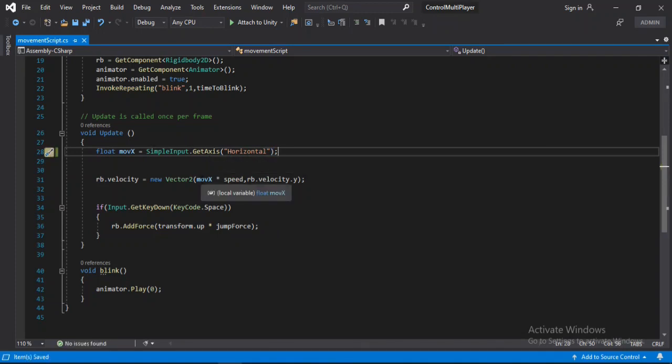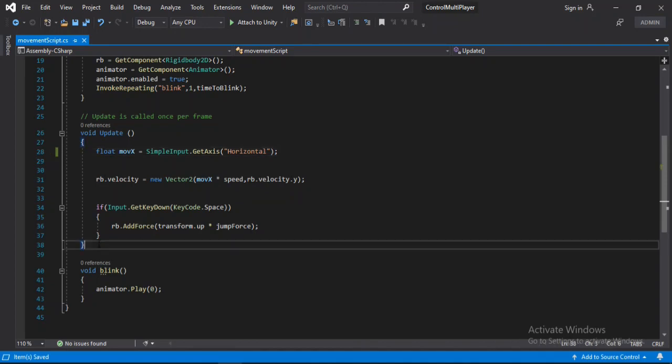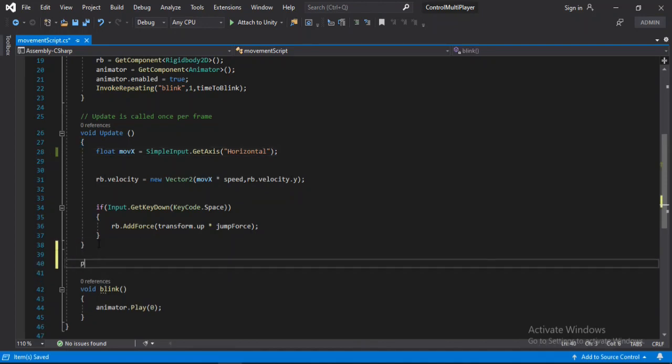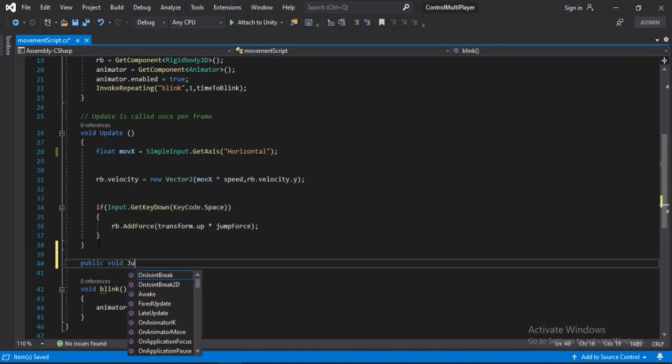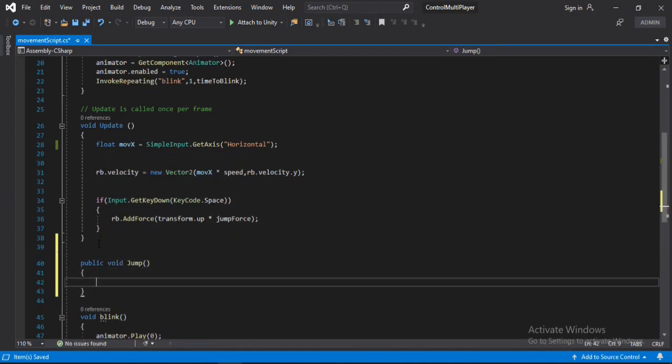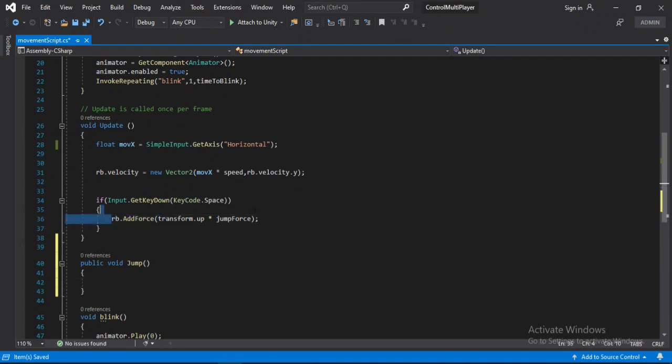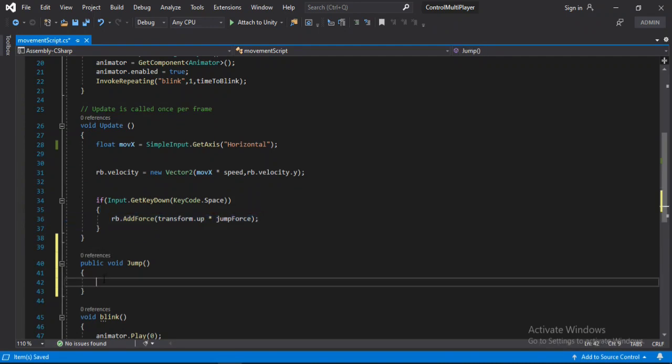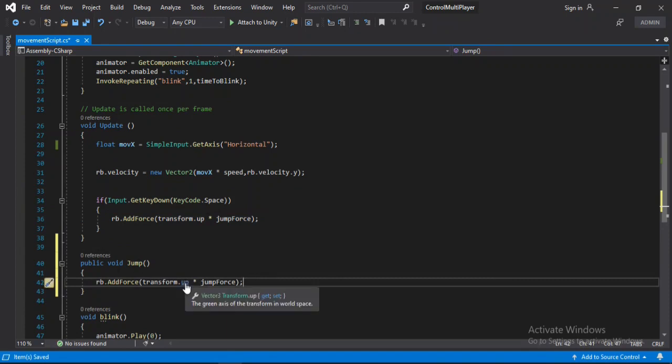And now for the jump we will need to make another method here. Public void and call this jump. And inside of this jump we will just need to copy and paste this line of code here. Paste it here. So yeah that's all we need to do here. Let's save this and head back inside of Unity.